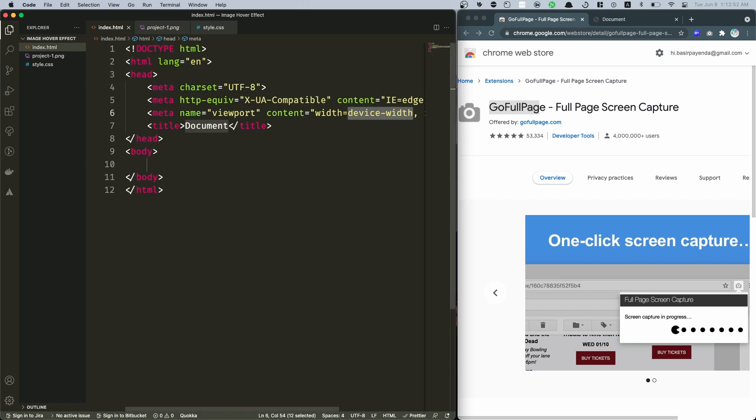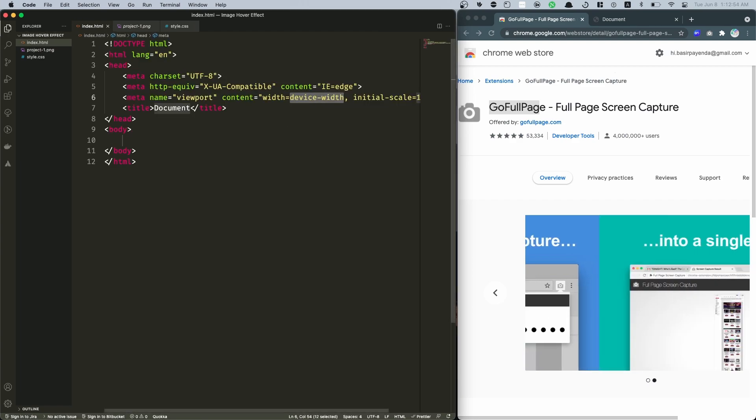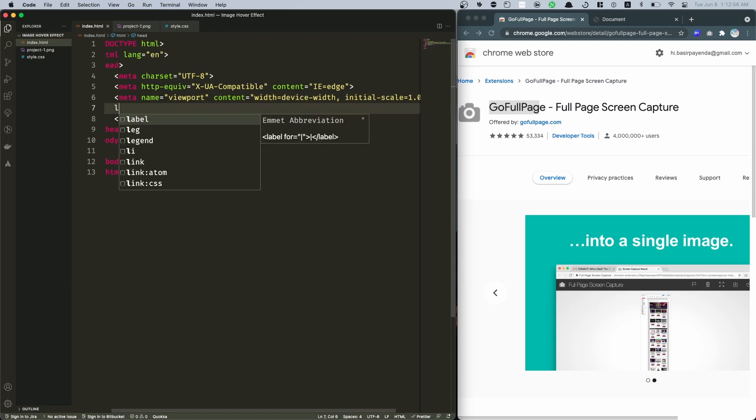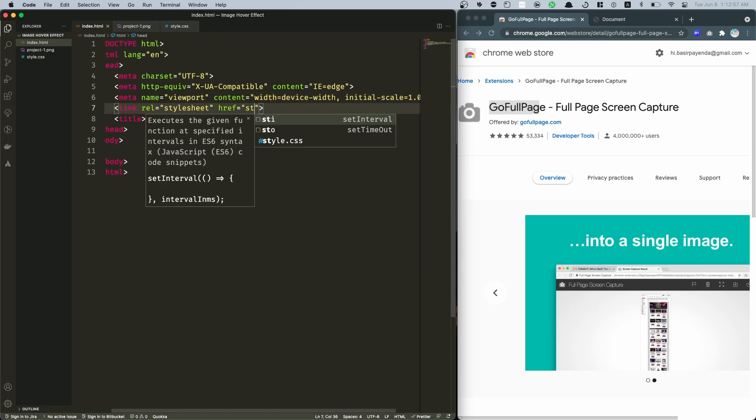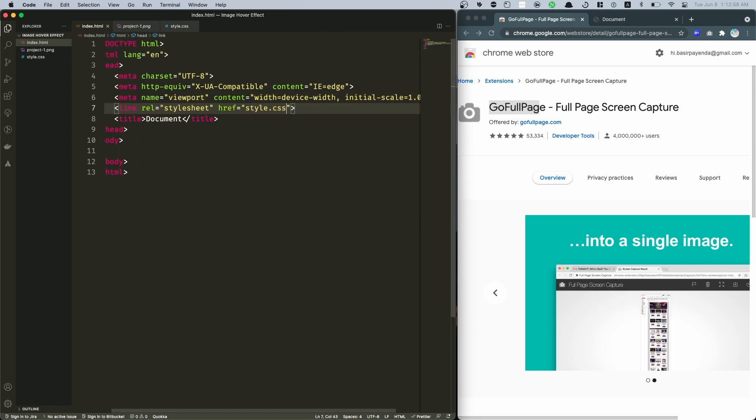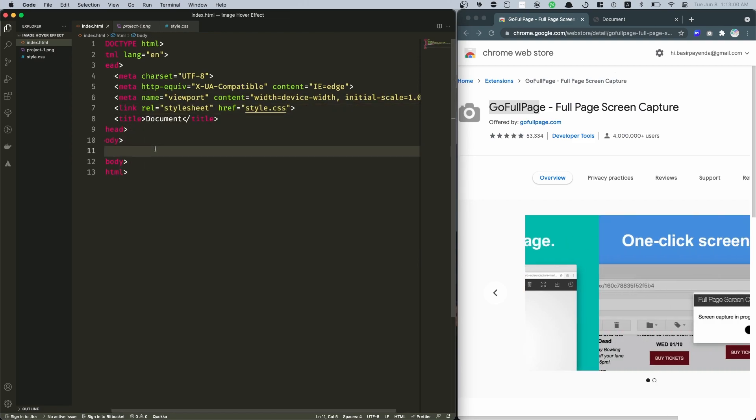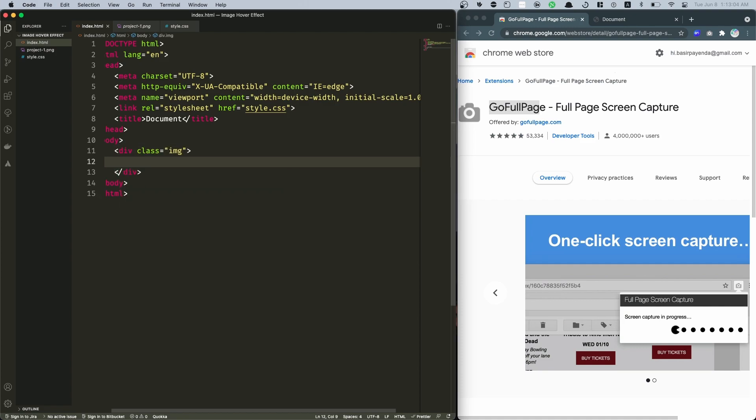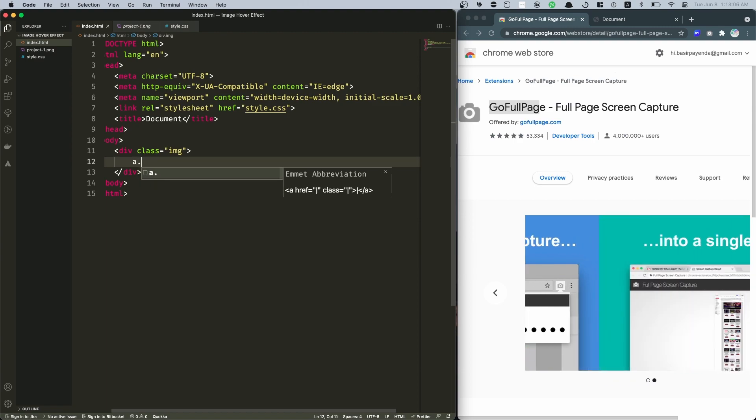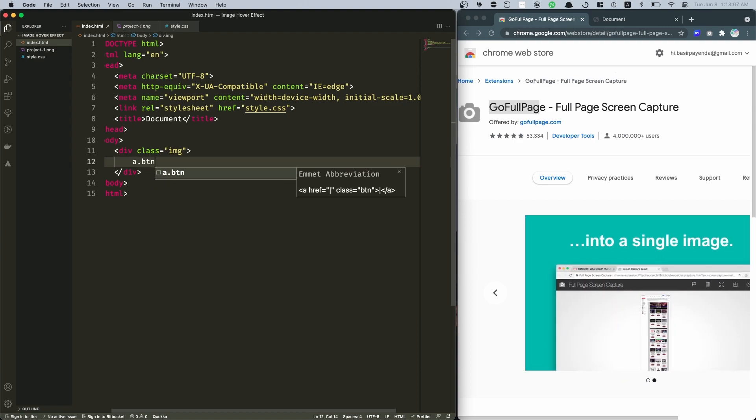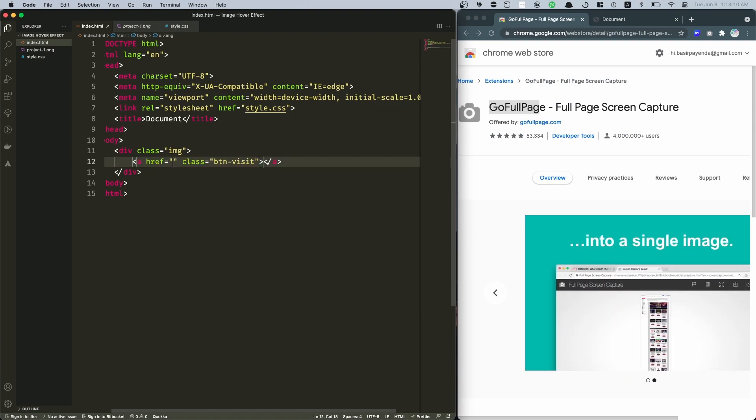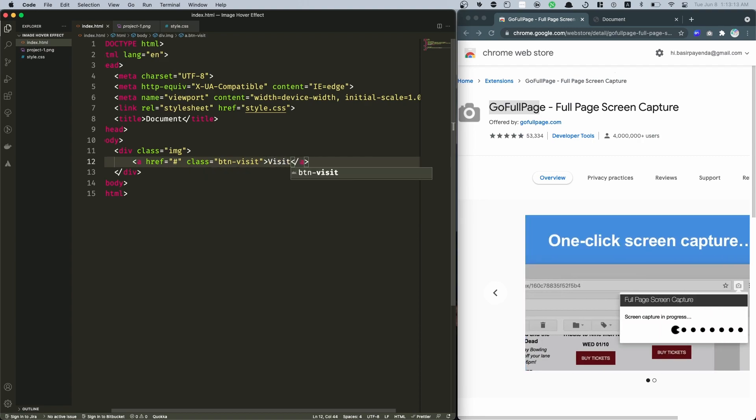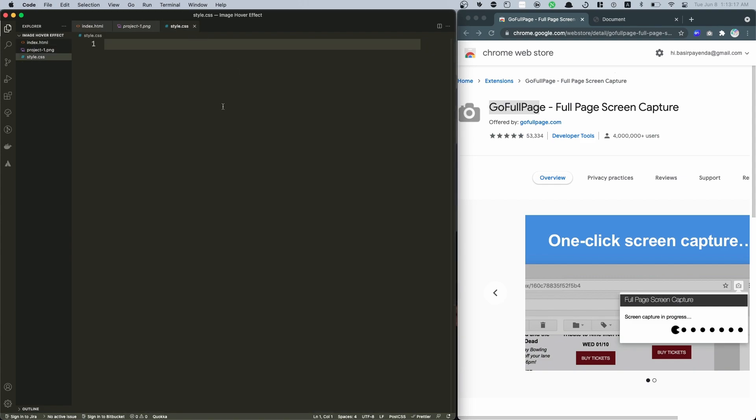Back into index.html I'm going to create this simple HTML boilerplate. Let me zoom this out and then I'm gonna link this to style.css. And within the body there's going to be a simple image class, and within that I'm going to add an anchor with the class of button-visit and let's call this as visit.